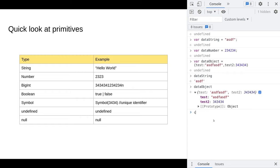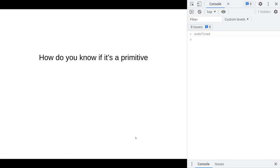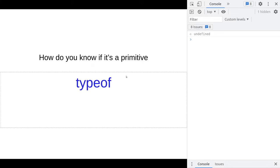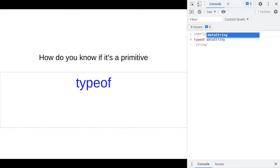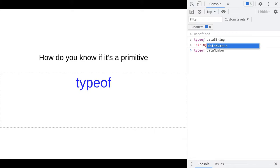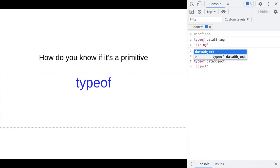You can see this in the console. If you just type in data string, you'll see that this object is not wrapped up as if I typed in data object which will pull up a list of the properties that the object has. If you want to programmatically tell between an object and a primitive, you can use the word typeof. If you do typeof data string, you'll see that it is of type string, same with number, and if you do data object it will just return object.